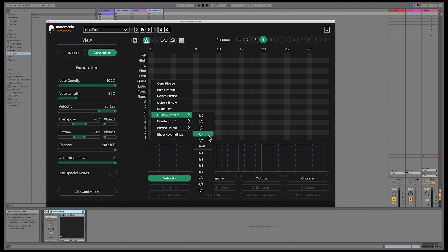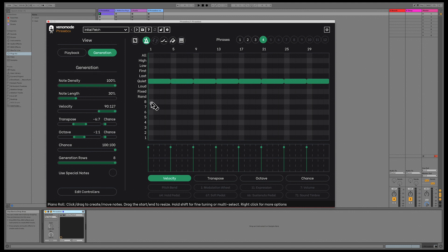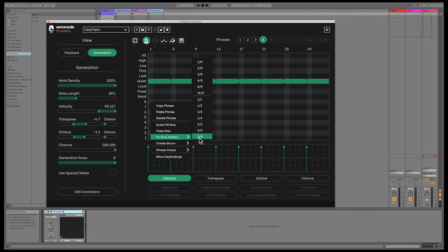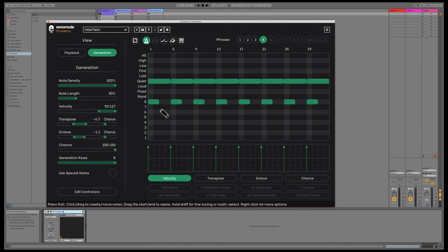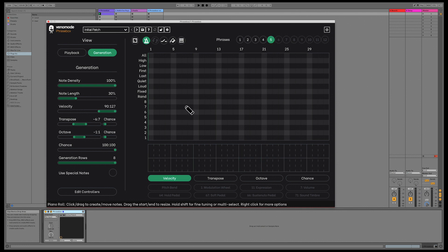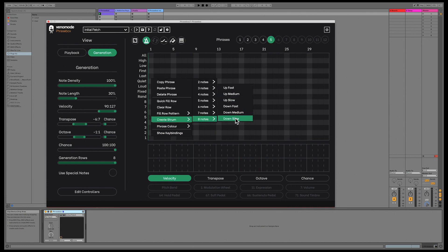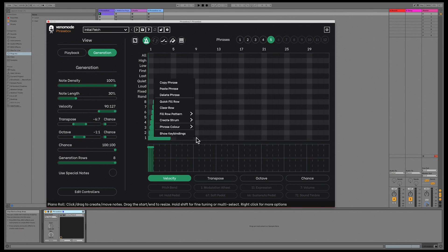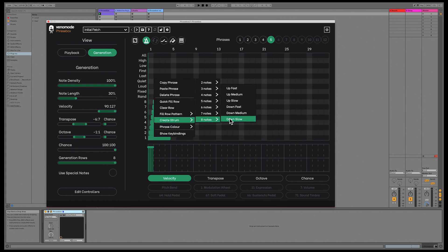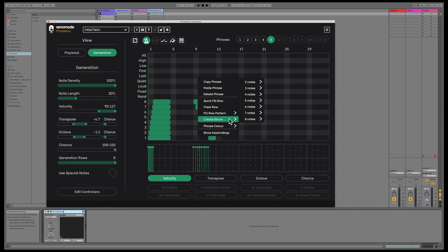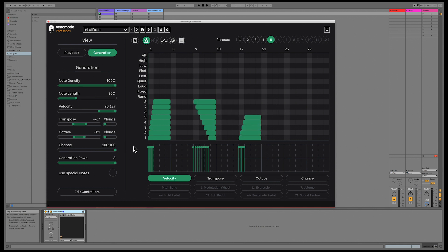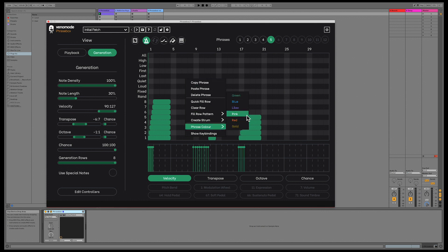For example, the 4-0 option will create notes of 4 steps in length with no gaps, and 2-2 will have notes with 2 steps in length and 2 steps of space. Another new option is to create a strum pattern. You can select any number of notes, a direction, and a speed. Each phrase can also have its own colour for quickly identifying sections of your song.